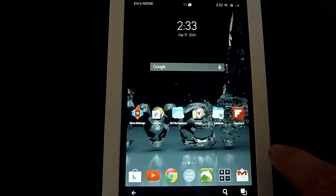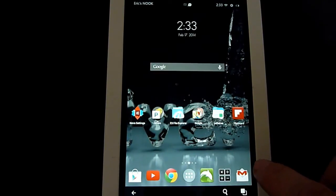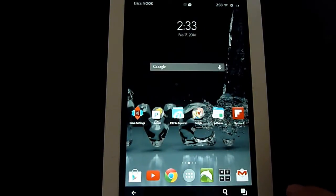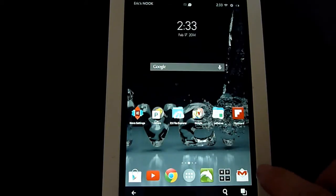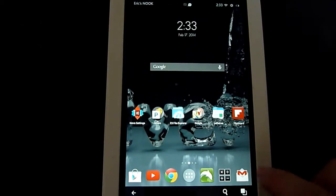The Nova Launcher is a great replacement for the Stock Launcher, and it has a lot of features, advanced features, but one of the simplest things to change is the wallpaper for the device.